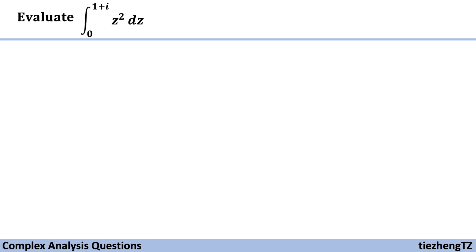This question is to evaluate the integral from 0 to 1 plus i, z square dz. This is a very easy question.